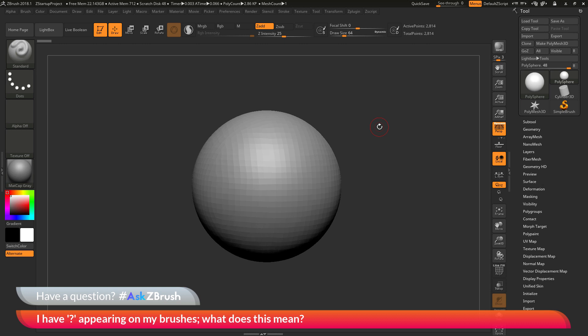This is Joseph Drust and welcome back to another episode of Ask ZBrush. So we had a question sent in asking, I have question marks appearing on my brushes. What does this mean?